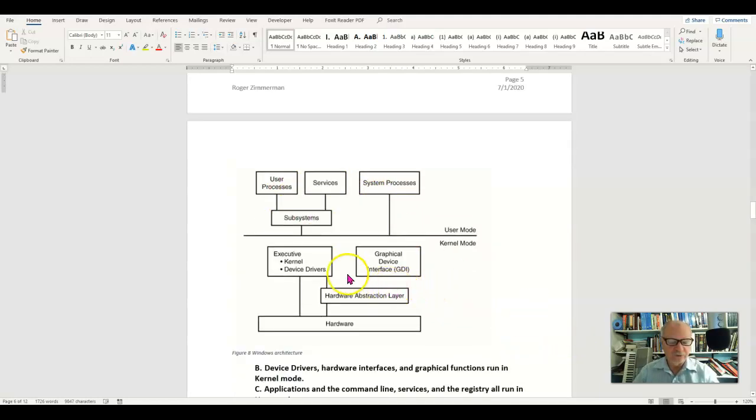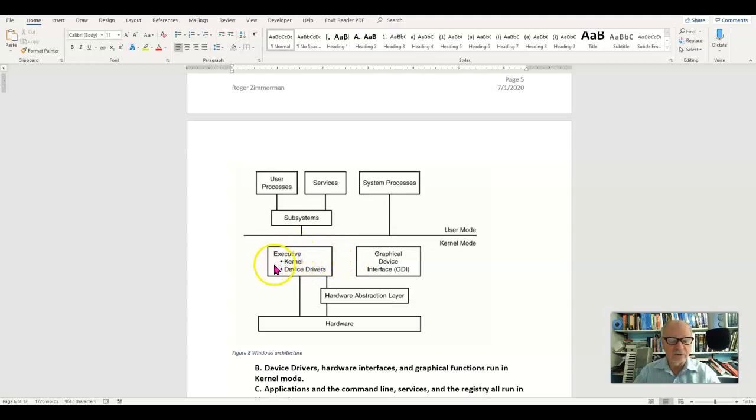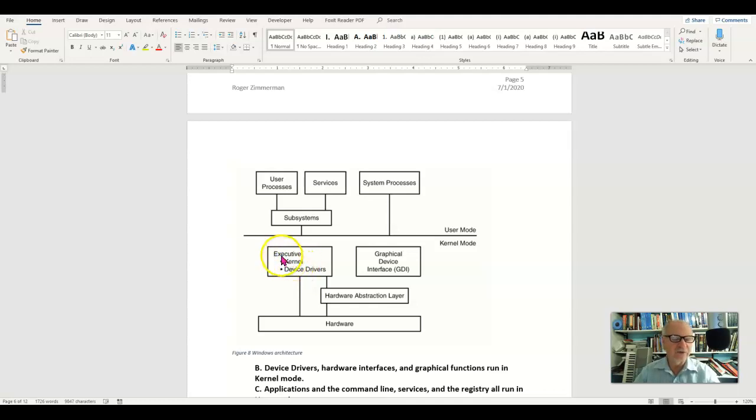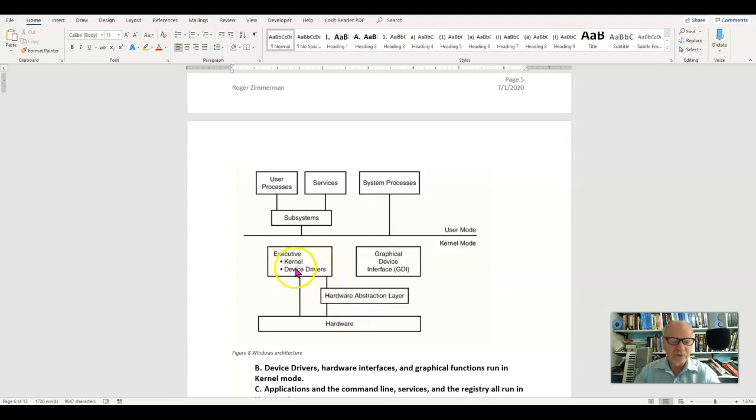Then all of the stuff that has to do with hardware, the hardware side of things, is the kernel mode. Now the actual kernel is down here in kernel mode and this is kind of the heart of the operating system. That's why it's called the executive. It calls the shots. It is the one that decides when something can access a certain piece of hardware and when it can't.